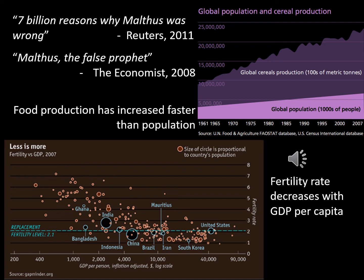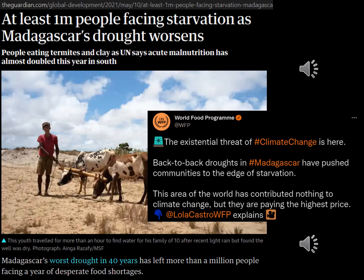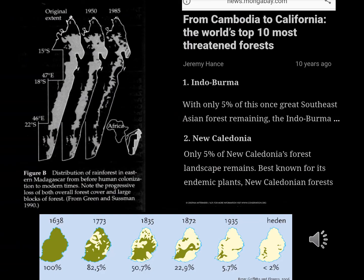Some critics of Malthus go as far as to claim that we have never observed Malthusian catastrophes, but this becomes difficult to maintain in the face of recent famines. Madagascar was facing horrendous droughts much of last year. The Guardian from May 2021 read: "Madagascar's worst drought in 40 years has left more than a million people facing a year of desperate food shortages." The United Nations attributes the famine in Madagascar to the effects of climate change, as there is no violent conflict. Moreover, Madagascar has virtually no responsibility in climate change, but suffers the most severe consequences. Likely, the effects of climate change are worsened because of deforestation — Madagascar has lost between half and 90% of its original forest cover, where the wide range stems from disagreement over the extent of original forest cover.